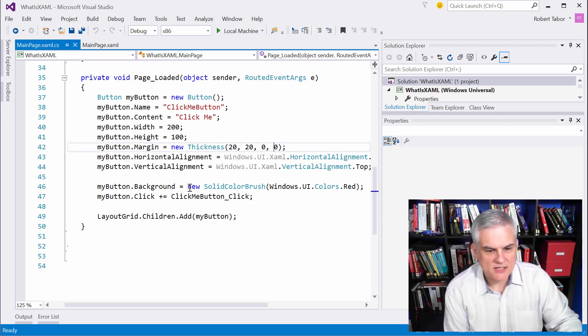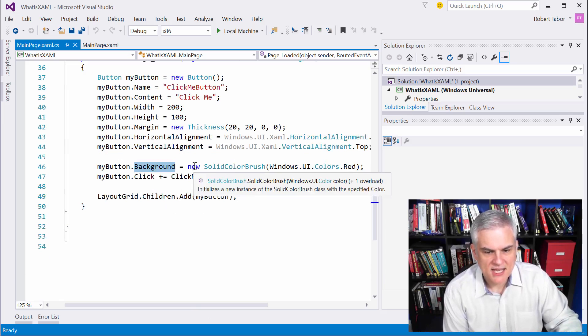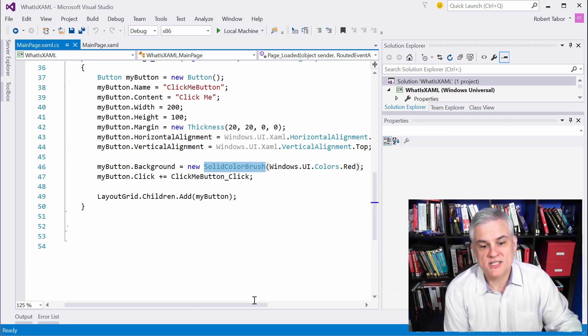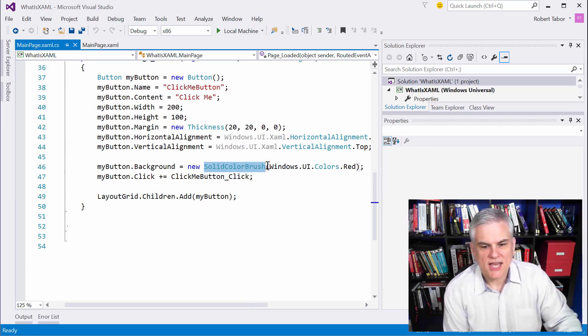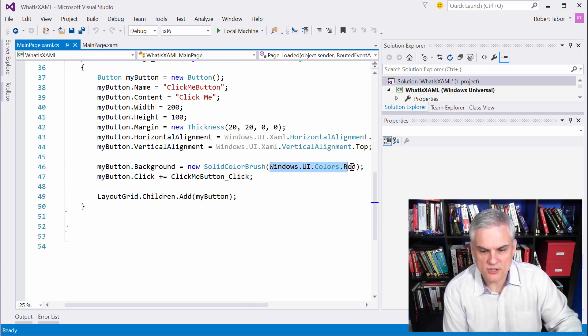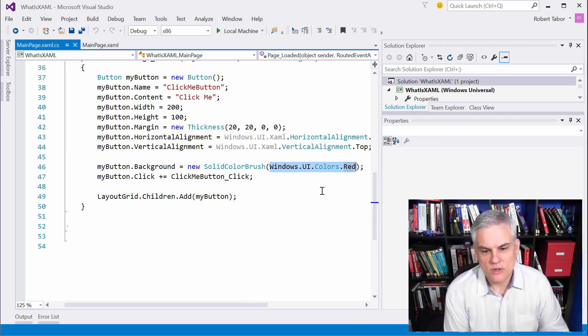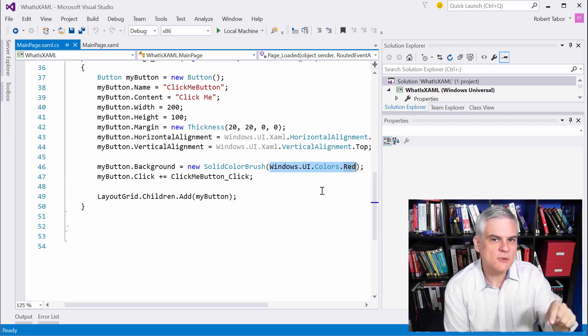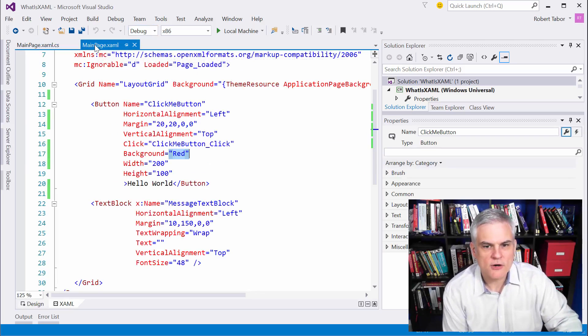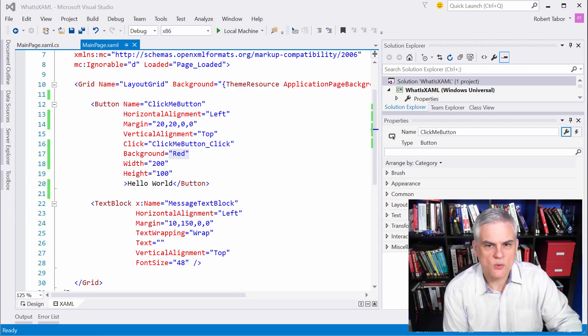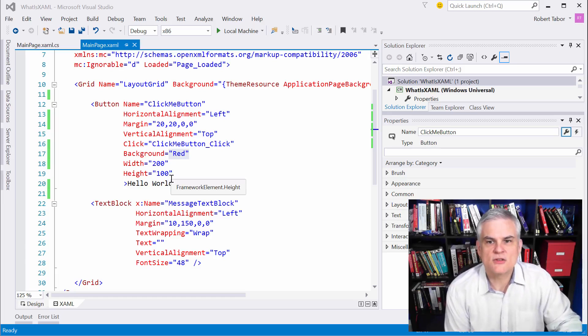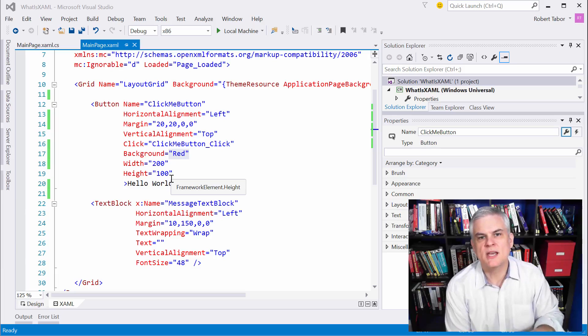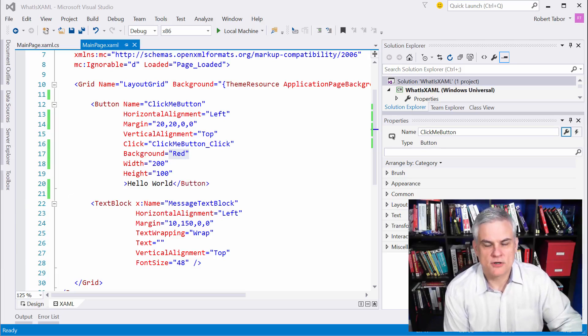Likewise, if you take a look at the background property, here we're actually setting it to a new instance of an object called a solid color brush. And we're passing in as an input parameter to the constructor an enumeration of type windows.ui.colors.red. In these cases, they're a little bit more complex than the previous cases we looked at. However, there's still even an additionally more difficult situation.